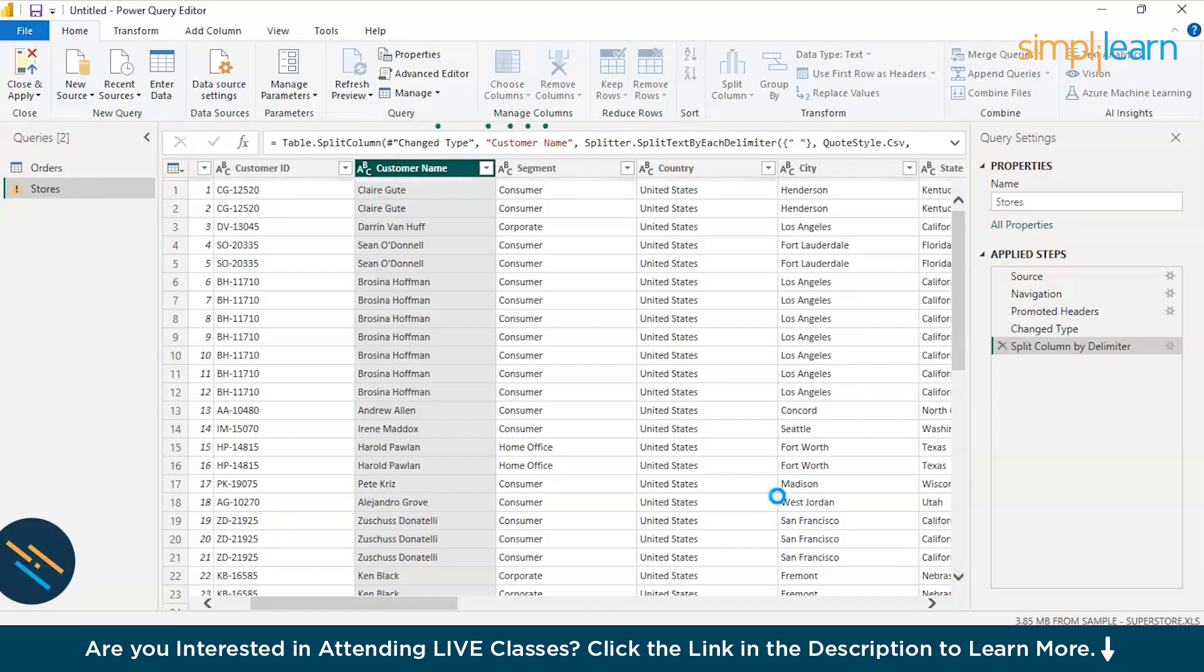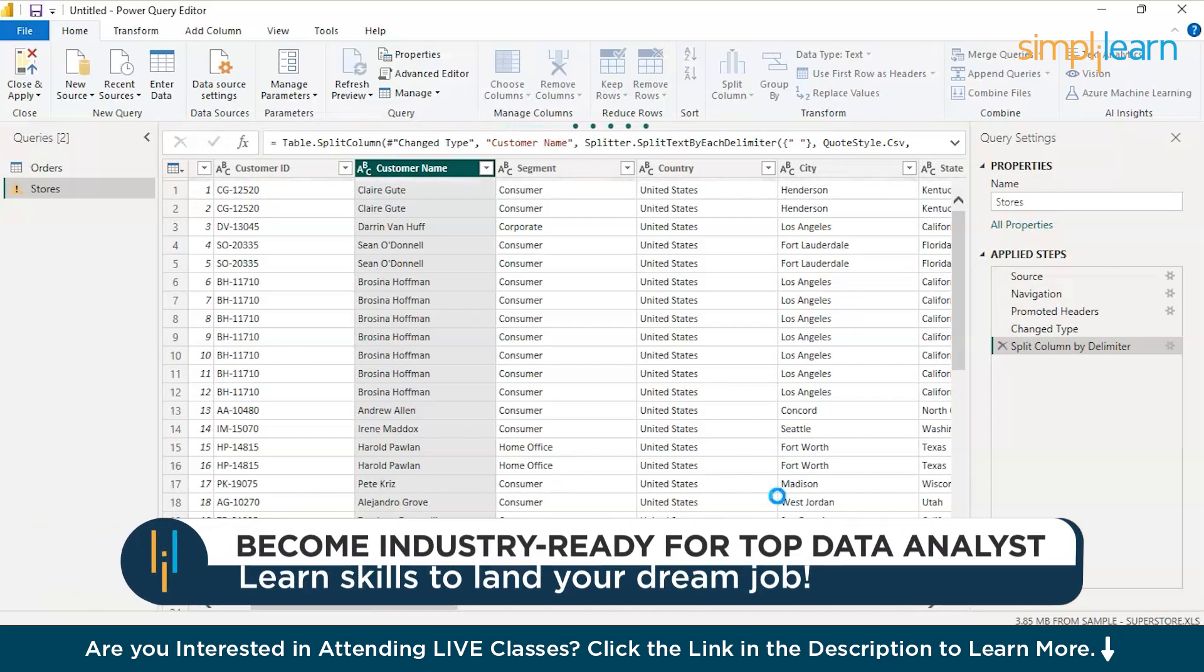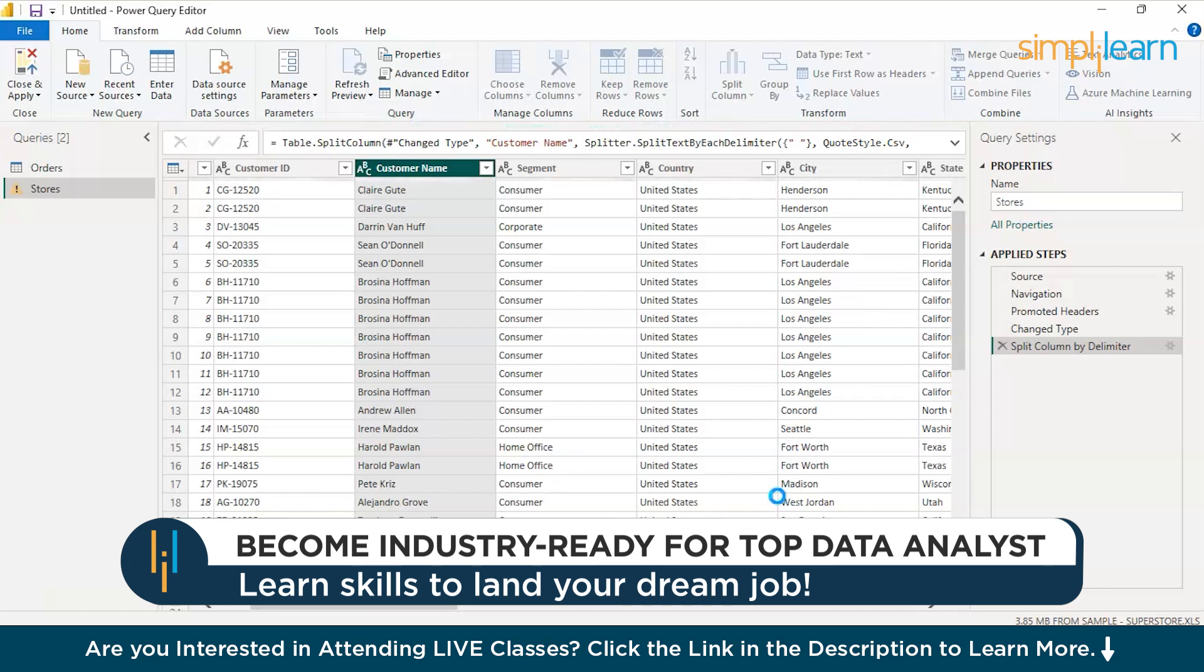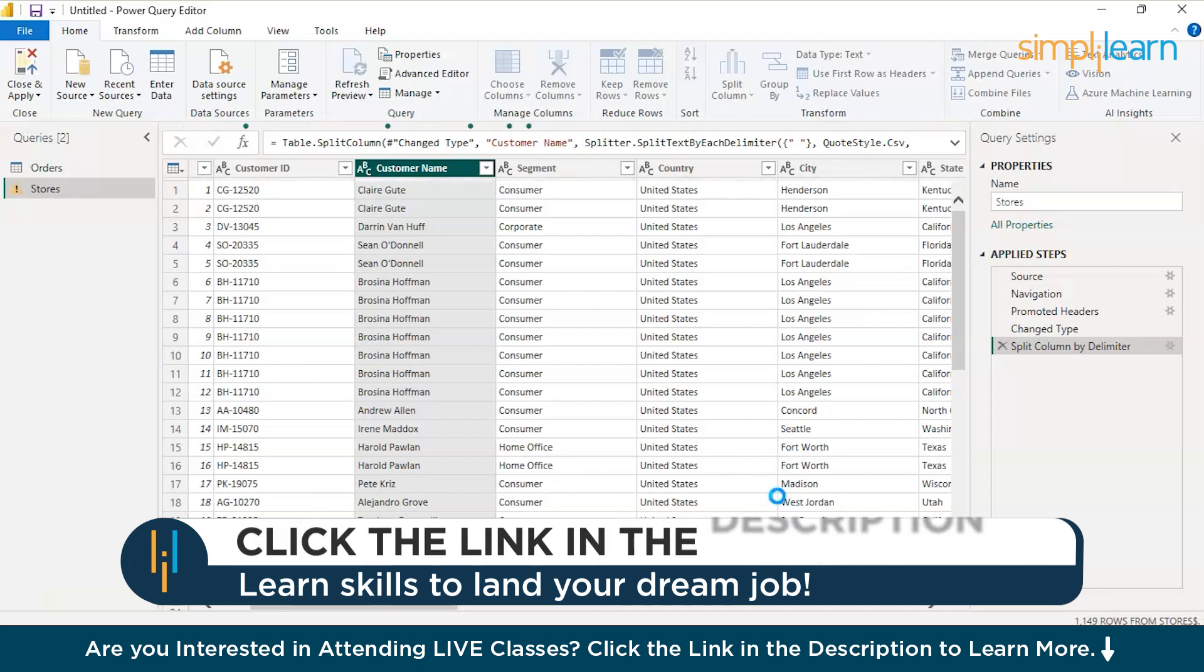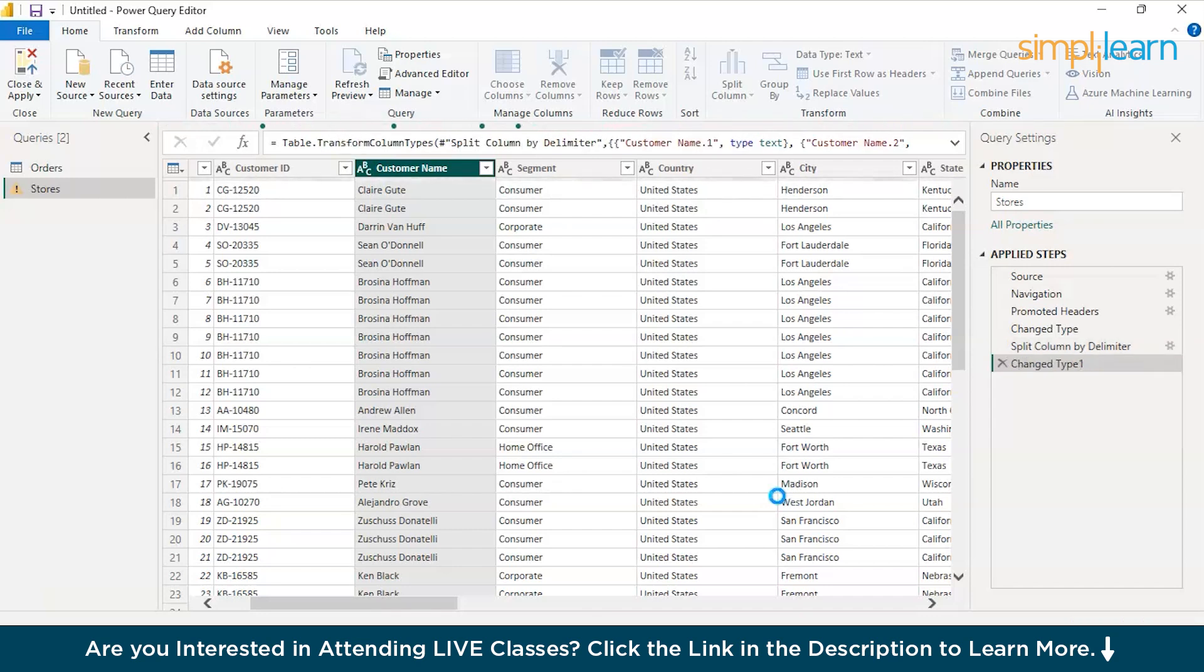First name and second name and we can also name the columns separately as first name and second name instead of customer name. It's taking a little while than the ideal time but it's completely alright. Since considering the 10,000 rows of stores data and 10,000 rows of orders data, it is alright.